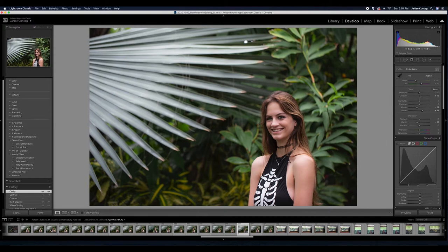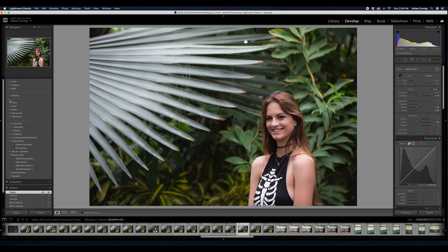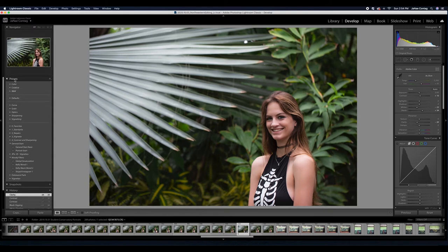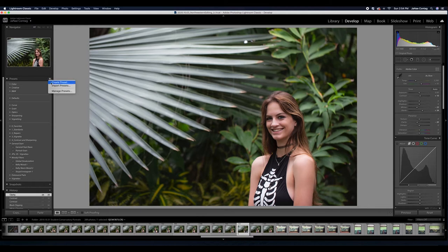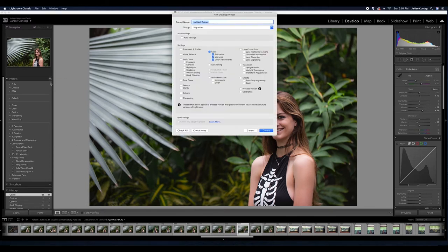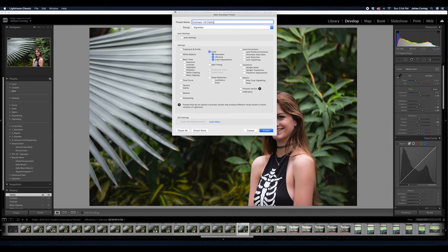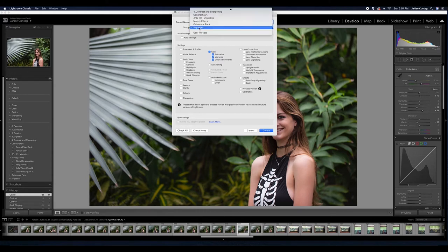If I go over to my presets menu here on the left side of my screen, I can click this plus sign that says create preset. I could create a preset called contrast plus 10 clarity minus 20, because that's a very frequent preset that I use for portrait editing. I can create a new group.